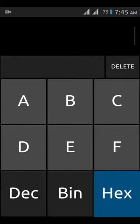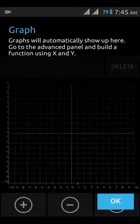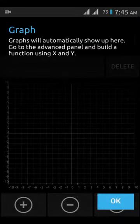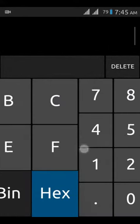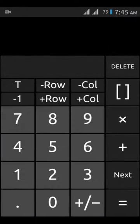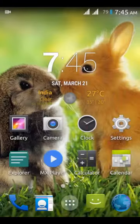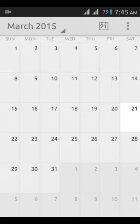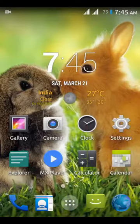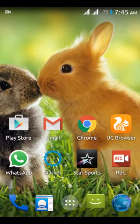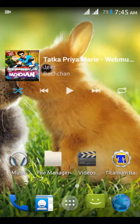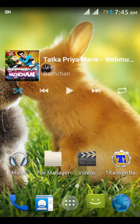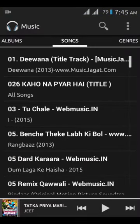In Calculator there are a lot of options. Here is Calendar app. The Apollo Music Player is installed.